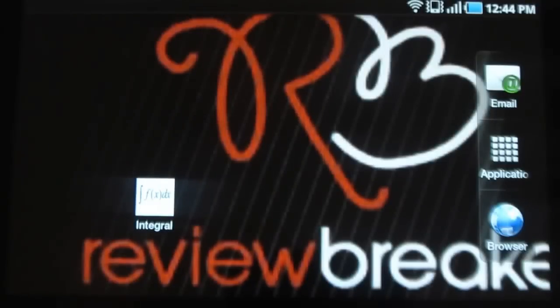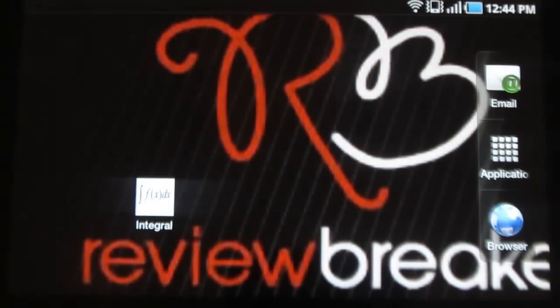Hey guys, welcome to Review Breaker. This is a review on Integral.